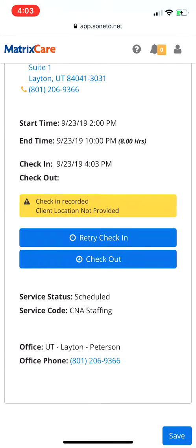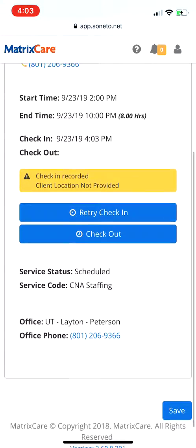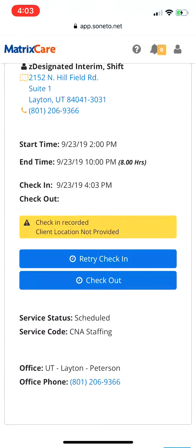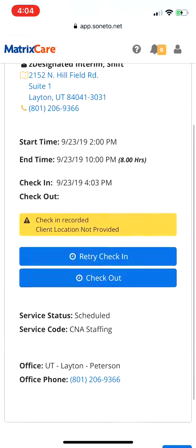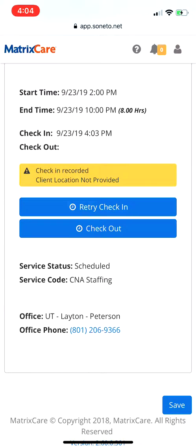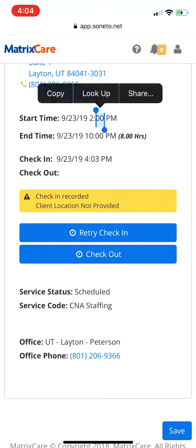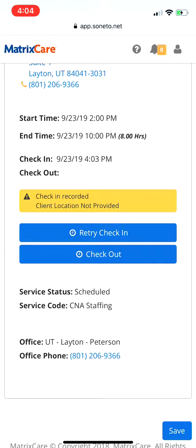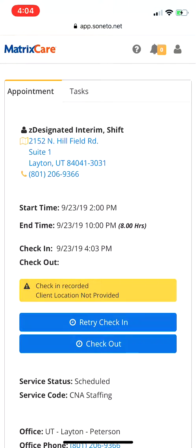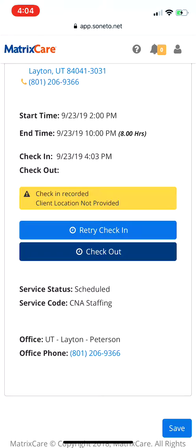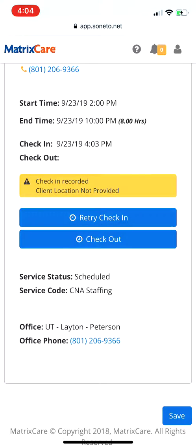My check-in isn't exactly working because I hadn't shared my location yet. If it says 'Retry Check-In', don't be overly concerned — just check with us to make sure there are no problems on our end. It might show that if you're too far away from the client, or if you're outside of the scheduled start time. In this case it's saying 'client location not provided', but that's just something to do with my shared location.